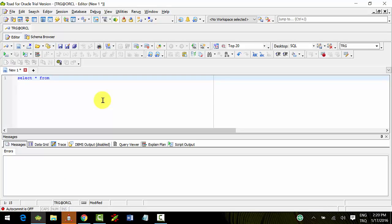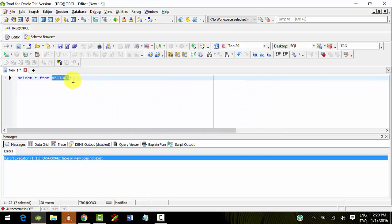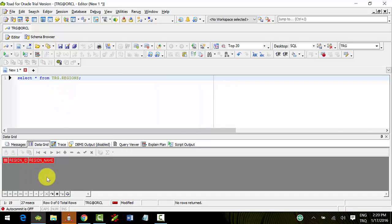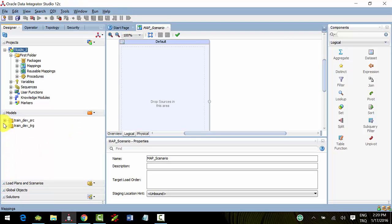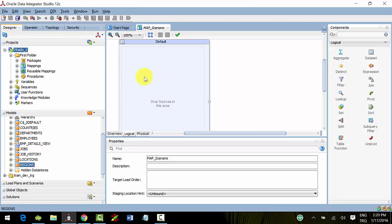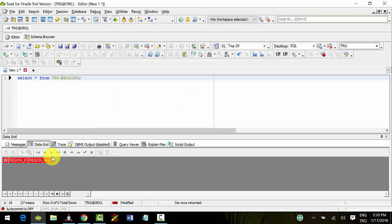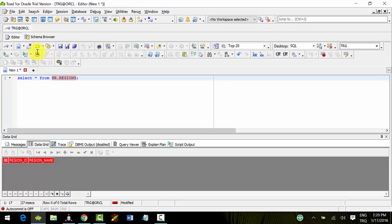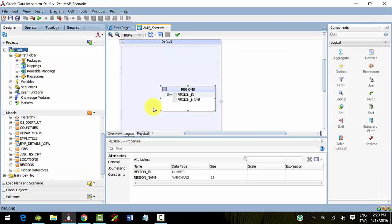Select star from TRG.regions - it's empty now. Go to models and this is HR.regions. It consists of four records as you can see.